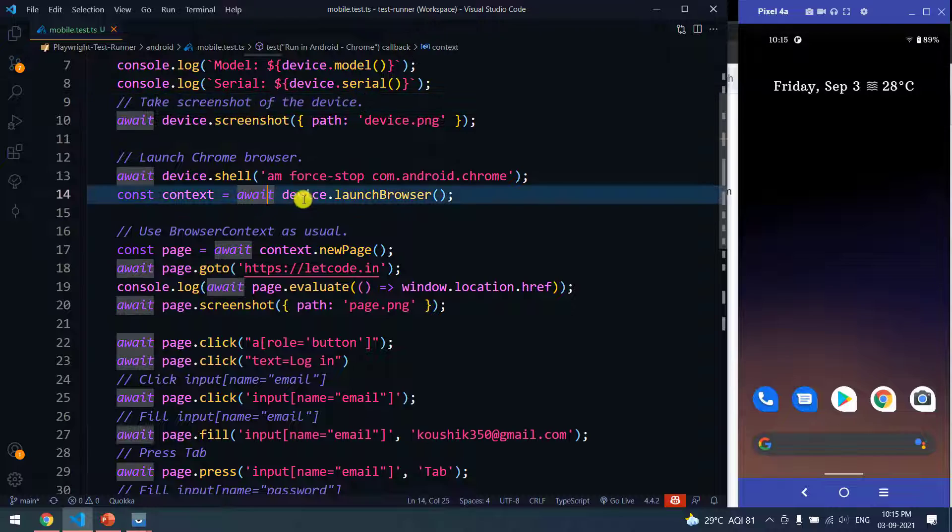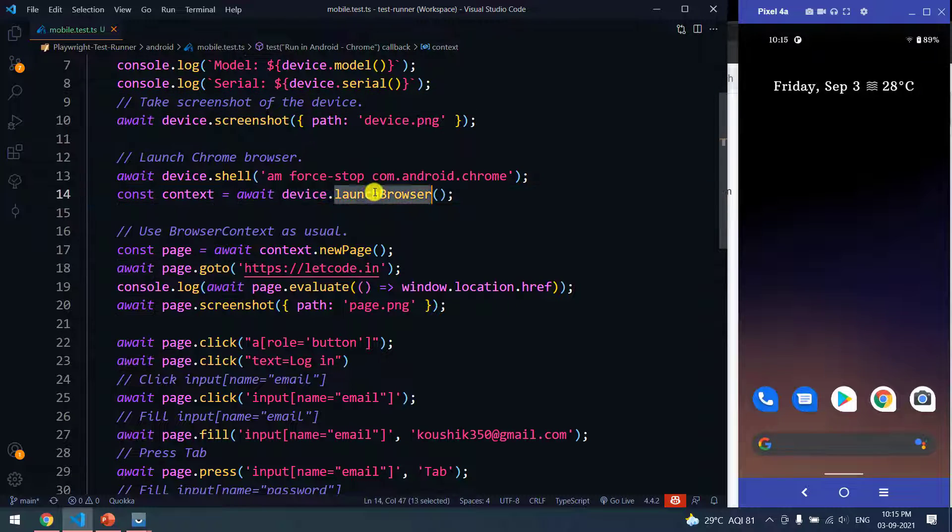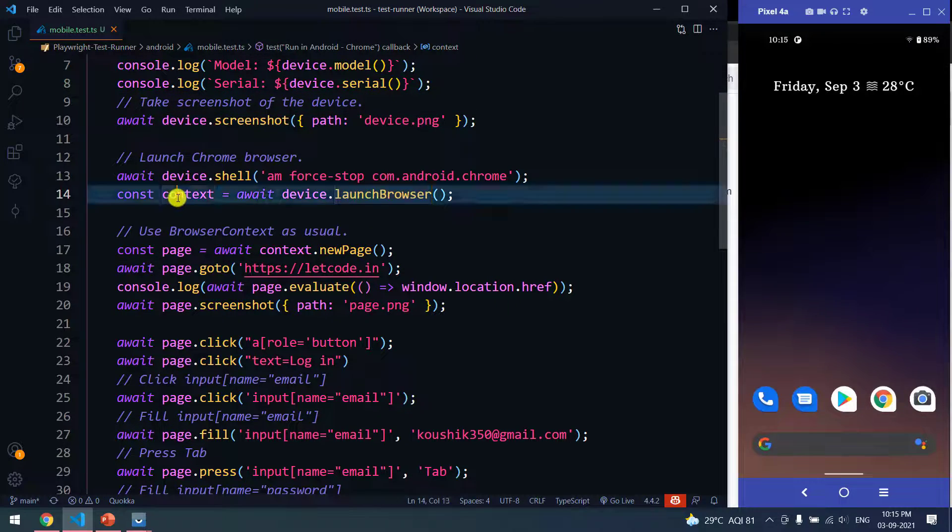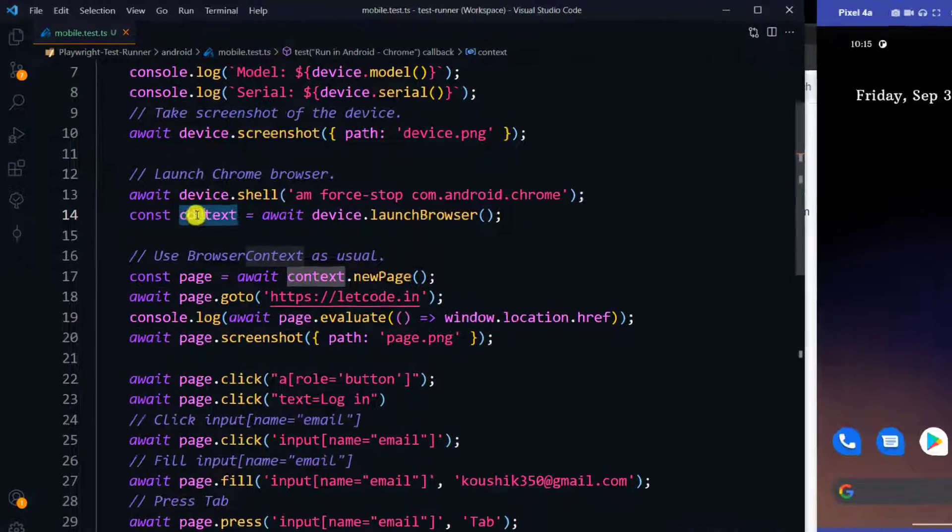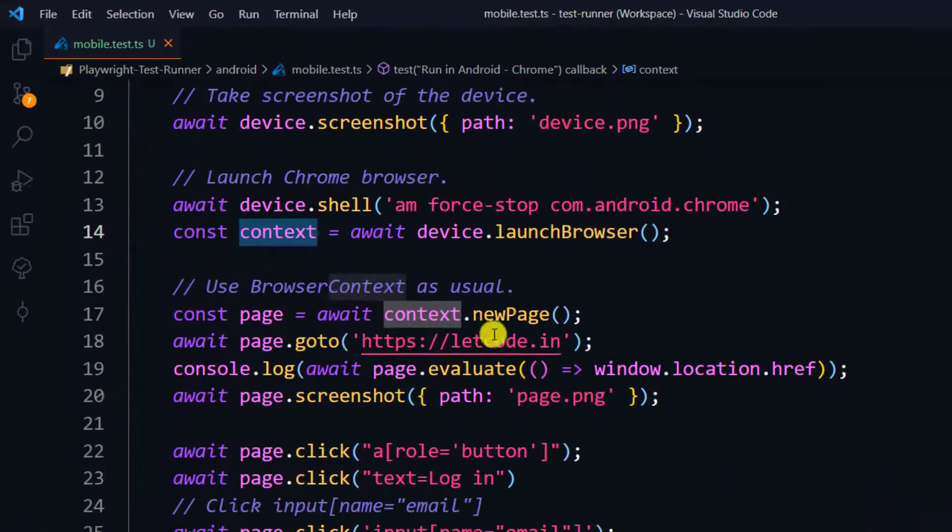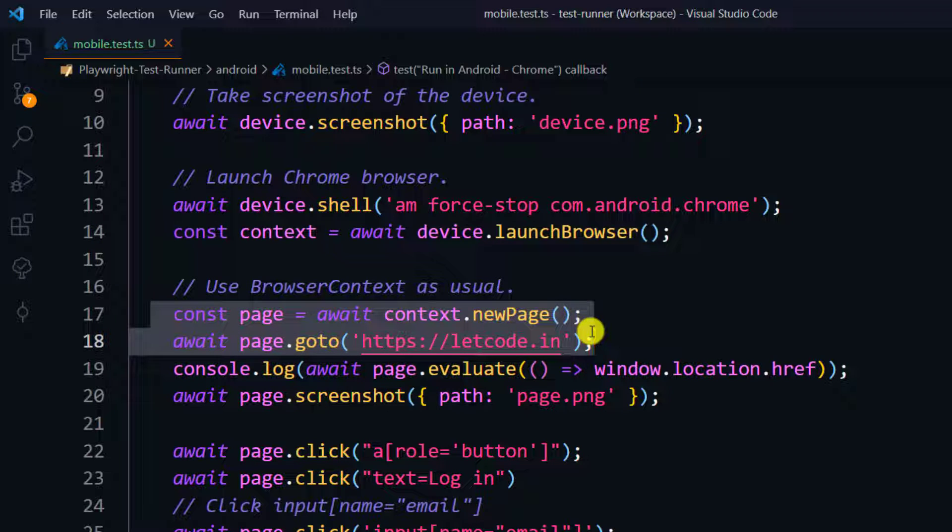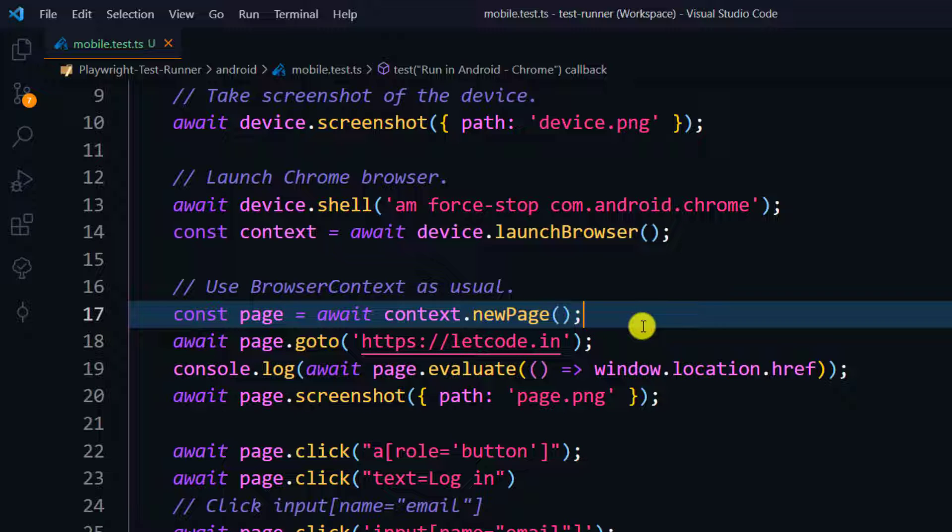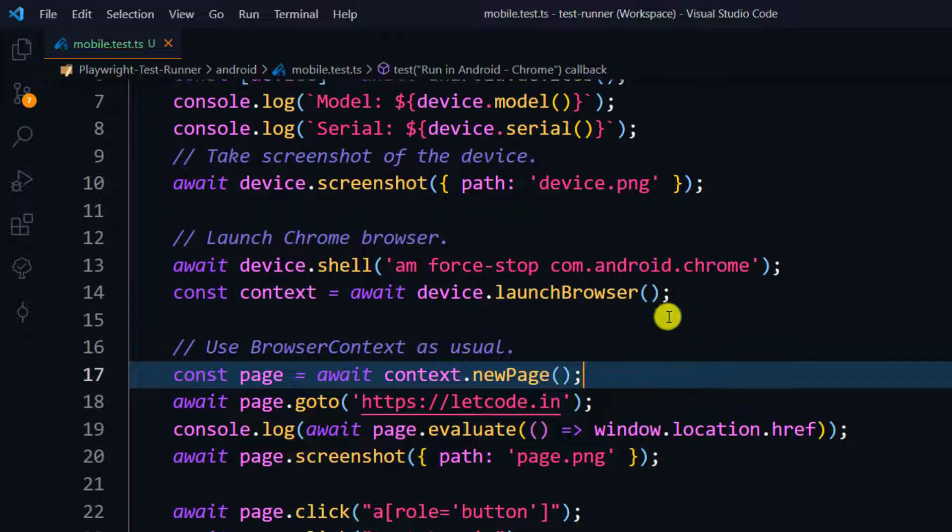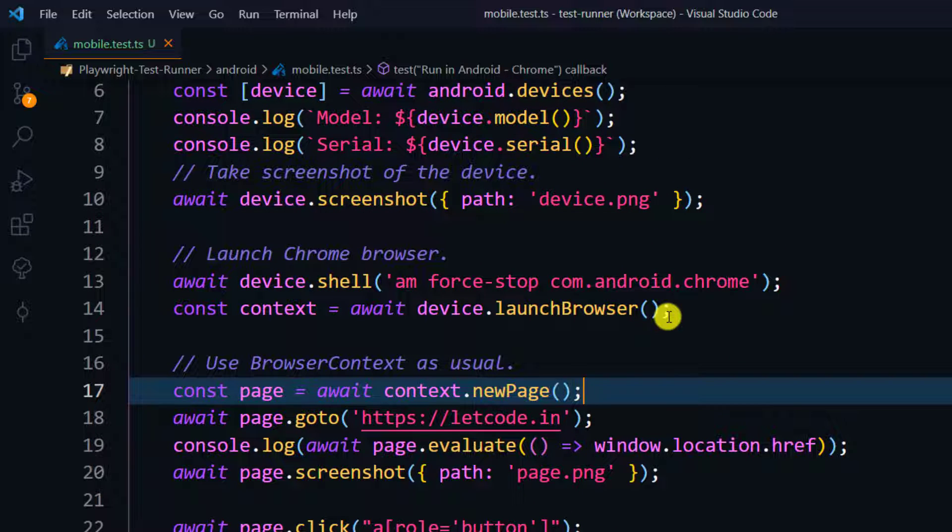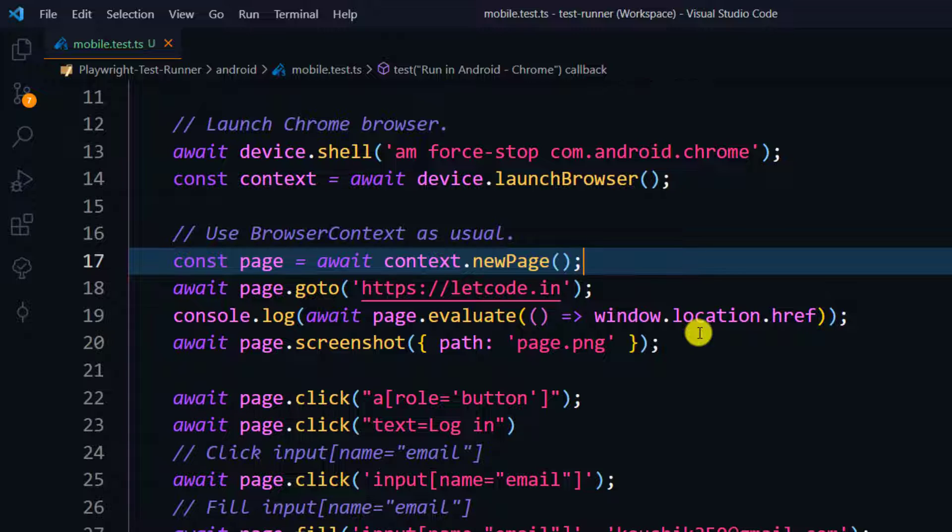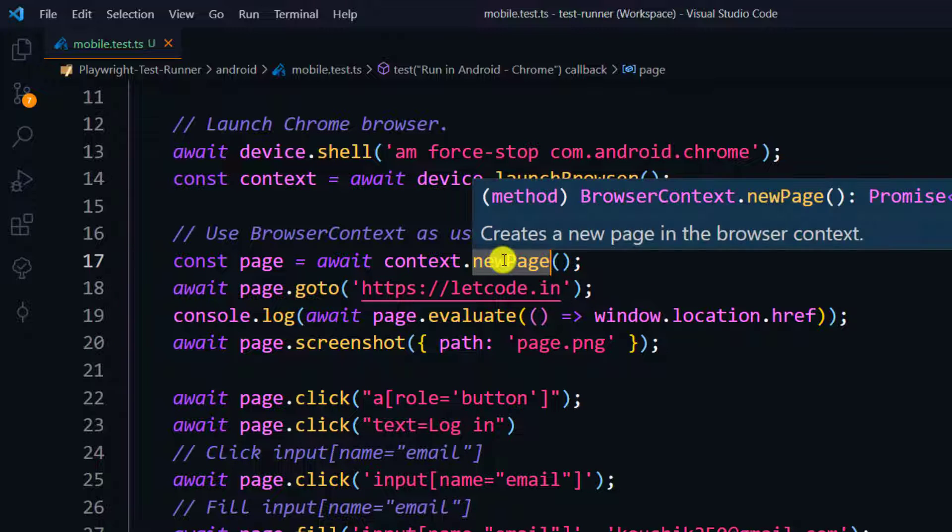That's it, we are done with the basics. Now we have to select await device.launchBrowser and that's going to give us the context. context.newPage, this code is going to be exactly same like how we used to do in our regular Chrome browser in Windows. So I didn't type everything, just a few lines of code.